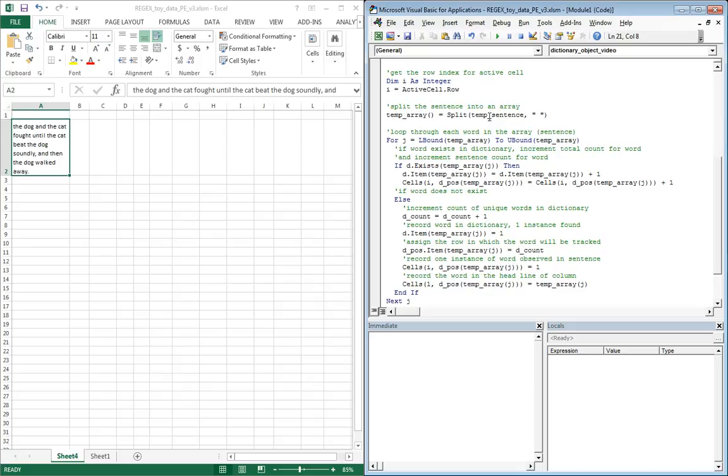Here's that split function that I referred to earlier. We're going to take and split temp sentence using the delimiter of a space. We'll just split on every space and store that in temp array, and then we'll loop through temp array.